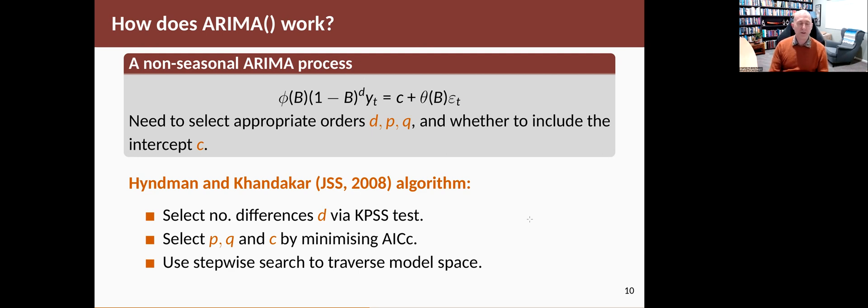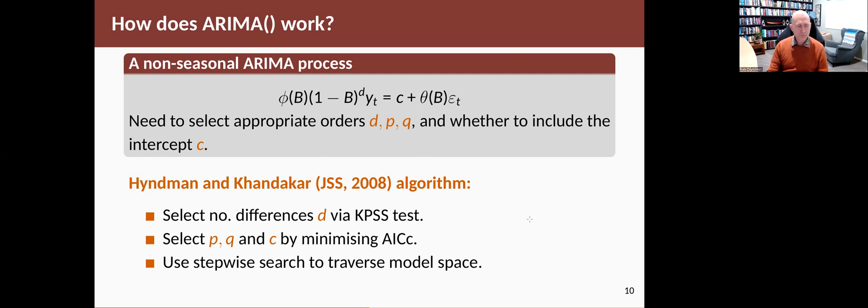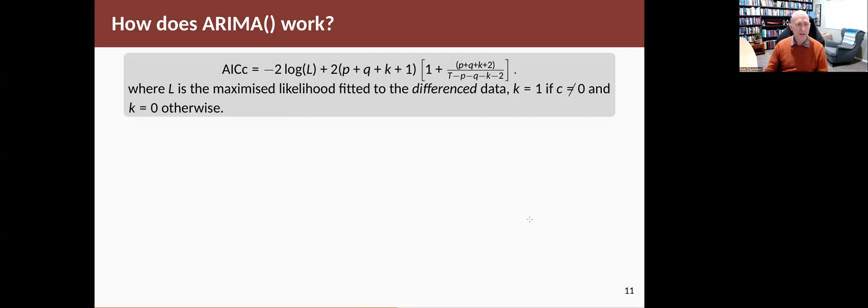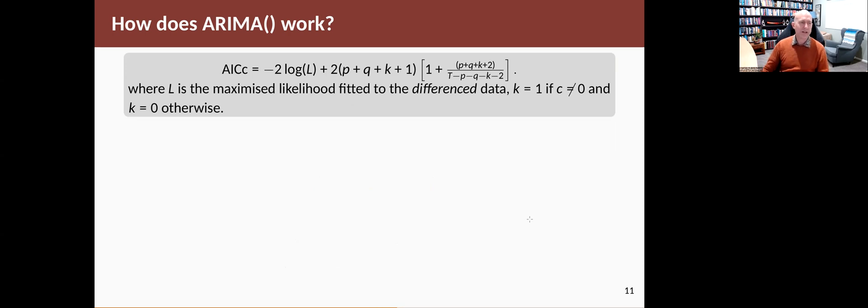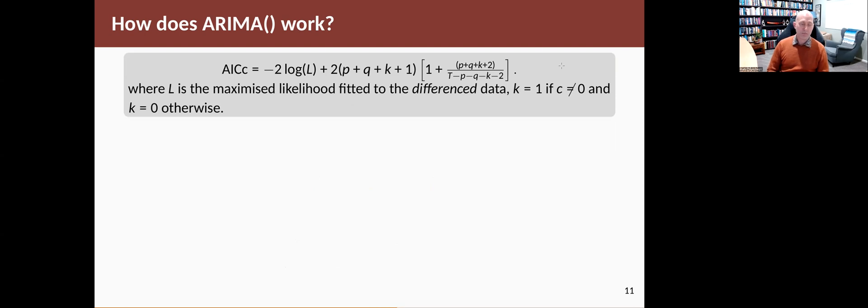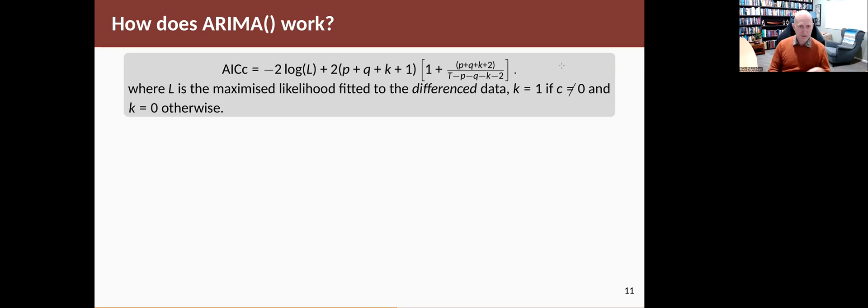Of course, there's an infinite number of possible values of P, Q and whether or not C is in, so you can't look at all of the models. So it uses a stepwise search to traverse the model space. Now, the stepwise search—first of all, there's the AICC statistic. That's how it gets calculated. It's minus twice the log likelihood plus this penalty, which is a large value if you've got a big model, big P and big Q, and you've got a constant in the model. It's smaller if you've got a simpler, smaller model.